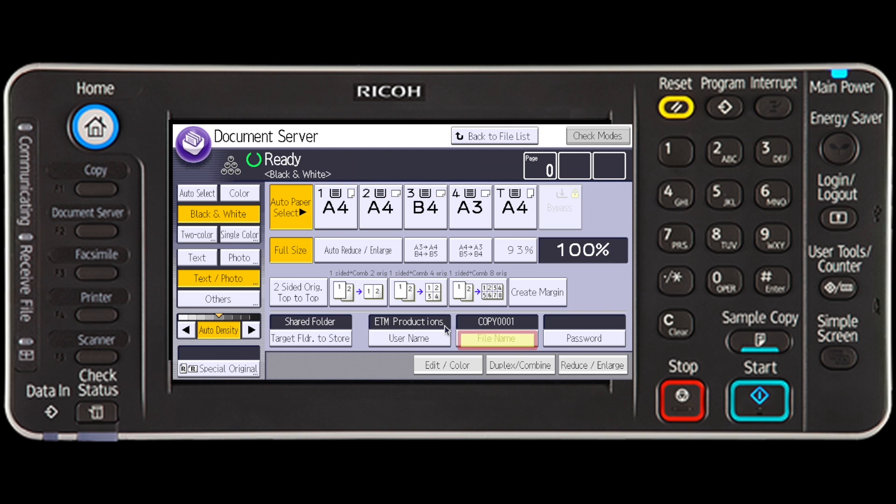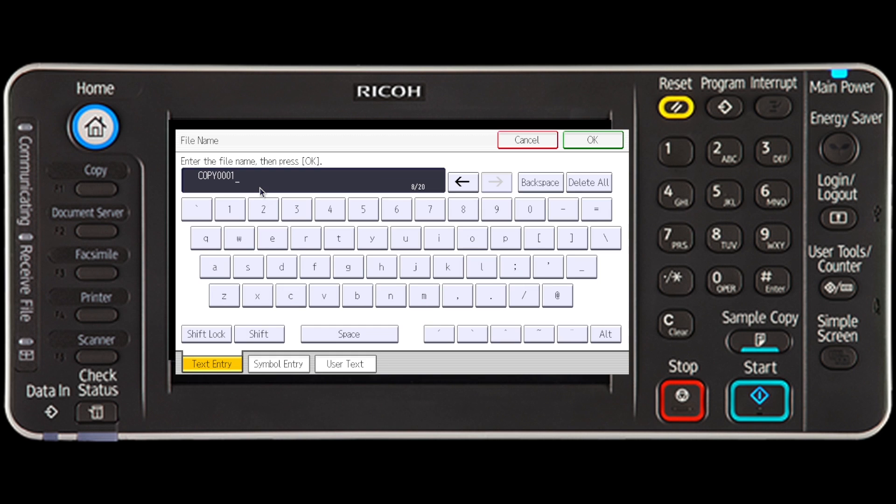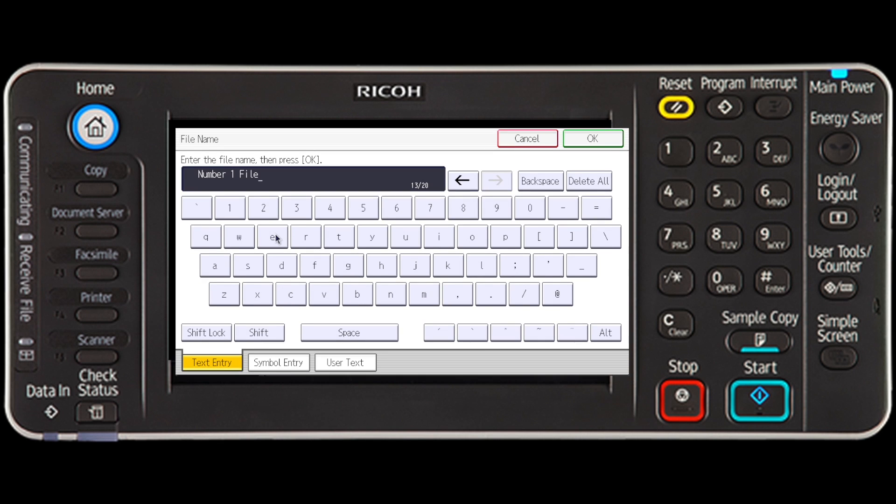Press File Name. Then enter the file name of your choosing and press OK.